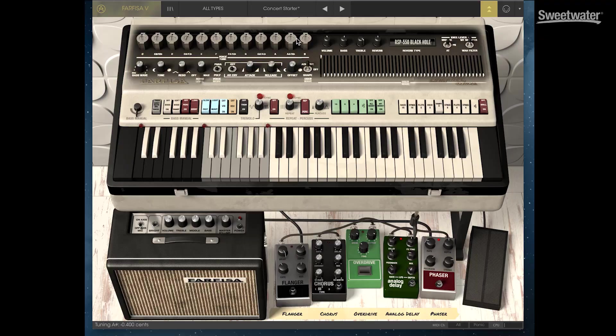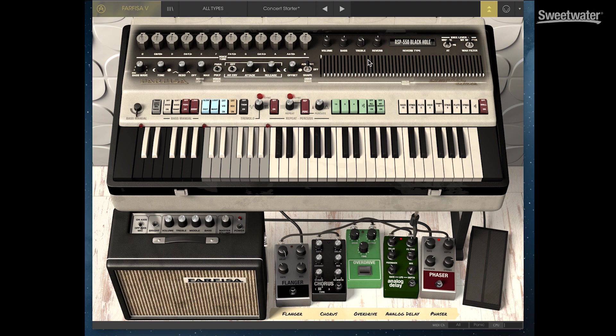We also have access to a wide range of extended parameters by clicking on the down arrows here. This opens up a new screen that gives us a lot of additional control. Let's check out a few of the presets in Farfisa V.